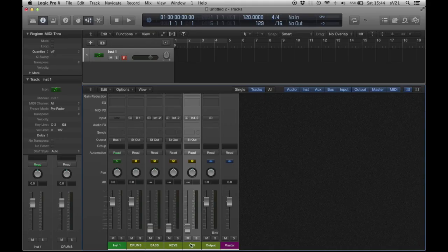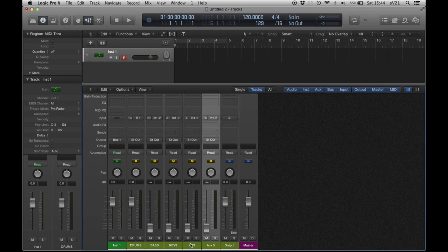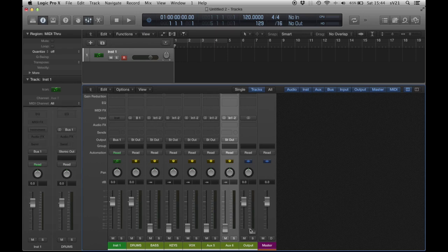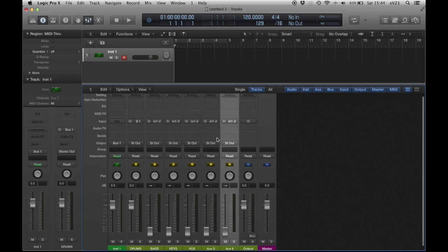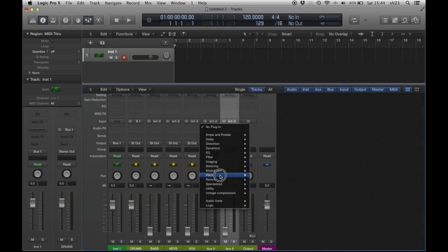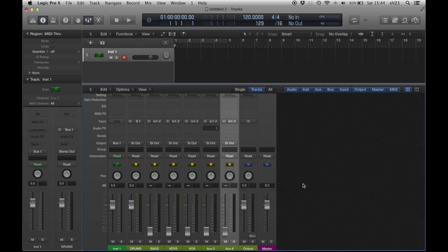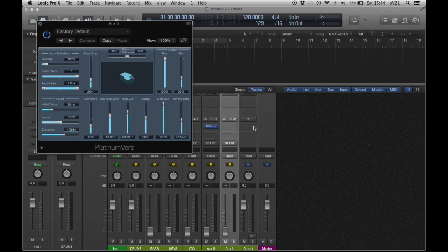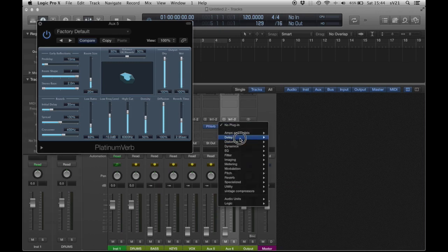Another thing I want is quick reverbs and quick delays. So CTRL-N — I'm going to do two of them. I'm going to preload a reverb and a delay.